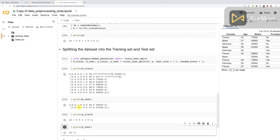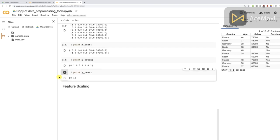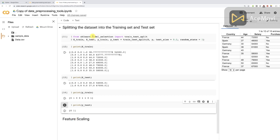Congratulations — now you have a new tool in your data pre-processing toolkit: splitting the dataset into the training set and the test set. You also have the final answer to the question of whether to apply feature scaling before or after the split — it's clearly after, to avoid information leakage, because the test set is supposed to represent new observations. We're now moving on to our final tool, feature scaling, which must be applied after the split. Once we deploy this last tool, we will be 100% ready to start building our future machine learning models.